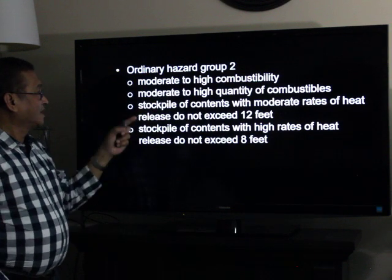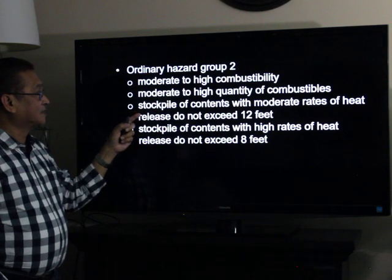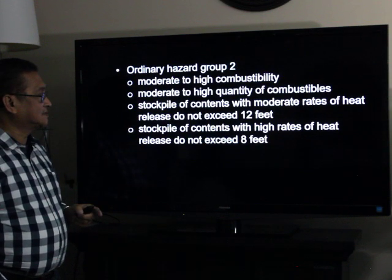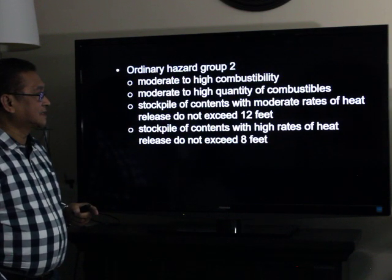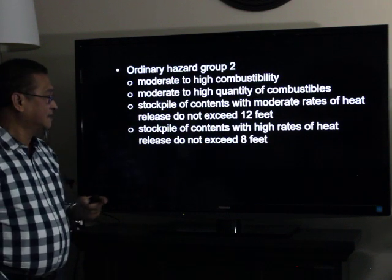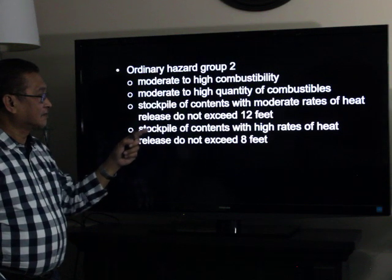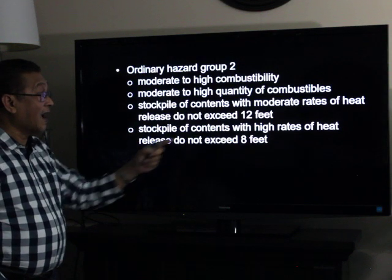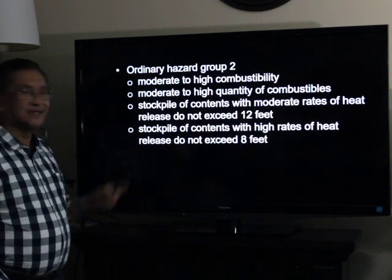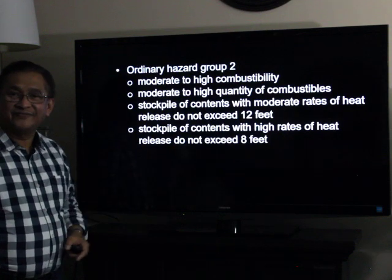For ordinary hazard group two: stock piles of contents with high rates of heat release do not exceed 12 feet, and stock piles of contents with high rates of heat release do not exceed 8 feet.